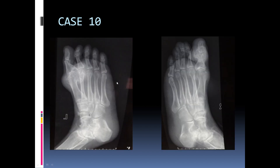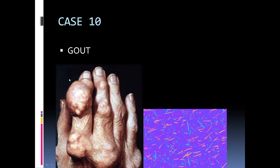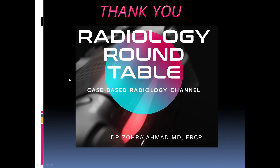The final case shows abnormalities in bilateral MTP and interphalangeal joints showing punched-out, well-defined periarticular erosions with overhanging margins associated with soft tissue tophi, and this is a case of gout. Thank you for listening in.